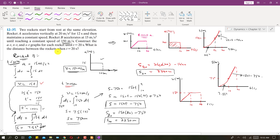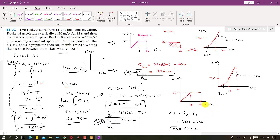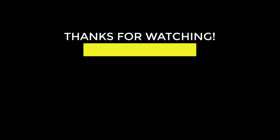We are asked for the distance between the rockets at t = 20 seconds. Rocket A is at SA = 3360 meters and rocket B is at SB = 2250 meters. The difference is SA − SB = 3360 − 2250 = 1110 meters. So rocket B is 1110 meters behind rocket A. This is the solution to this problem.